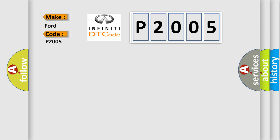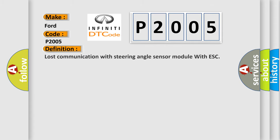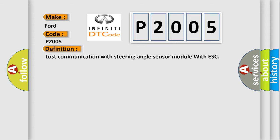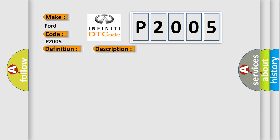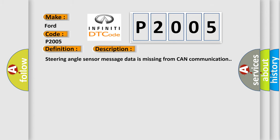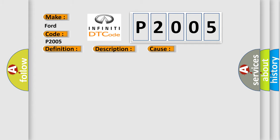The basic definition is Lost communication with steering angle sensor module with ESC. And now this is a short description of this DTC code: Steering angle sensor message data is missing from CAN communication. This diagnostic error occurs most often in these cases.